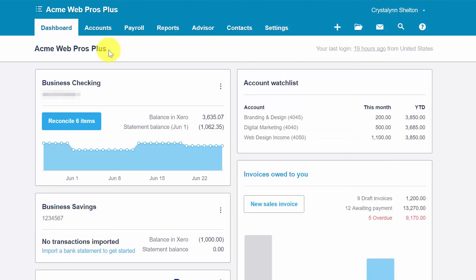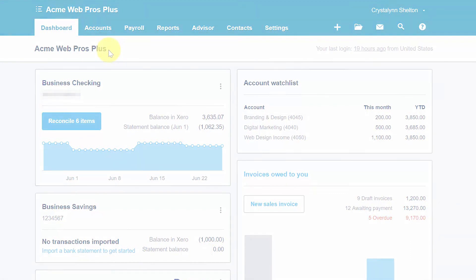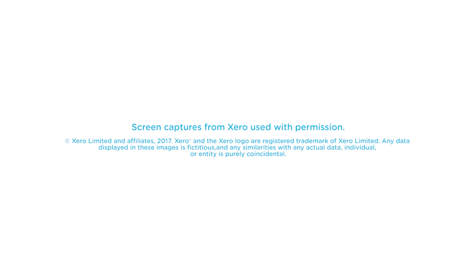That wraps up the lesson on how to create an accounts payable aging report in Xero. To access our full Xero course or any of the other lessons in this series click this link. You can also find a link below this video for a free 30-day trial of Xero. If you have feedback about this course or if you have any questions please leave a comment below. Also don't forget to subscribe.